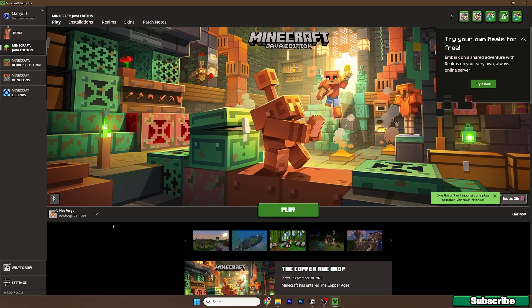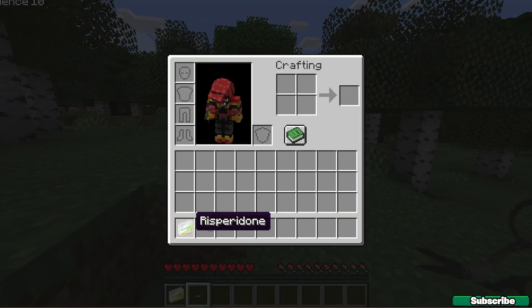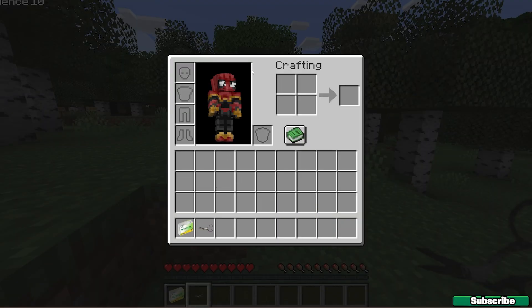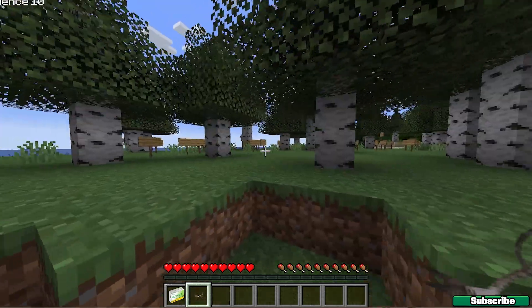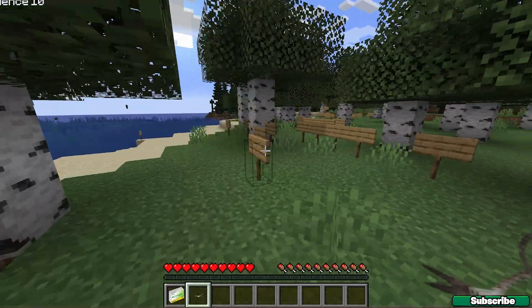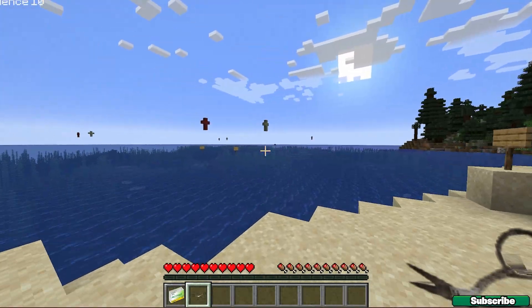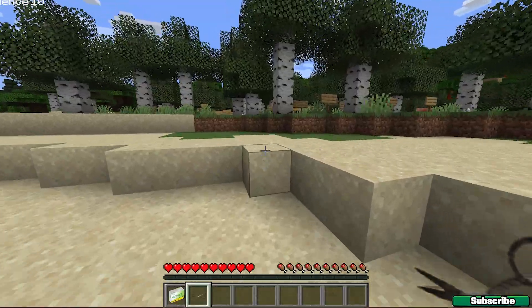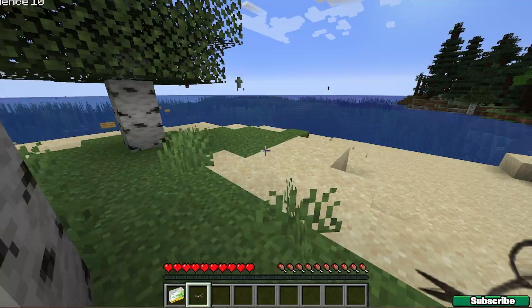Make sure that you choose the Forge 1.21.9 version in the launcher and then hit play. I'm finally in the game — this is how it looks. We've got the scissors and Risperidon; not sure what it is. As you can see, my head is glitching. This is how the Aware and Conscious mod looks in Minecraft 1.21.9. It's a pretty scary mod, so if you want to you can play it. I won't play it myself, but feel free to.